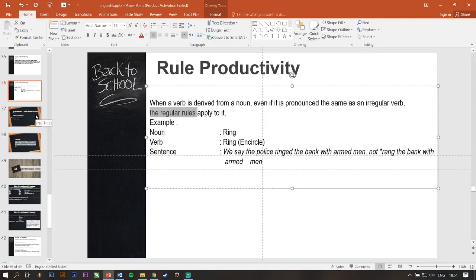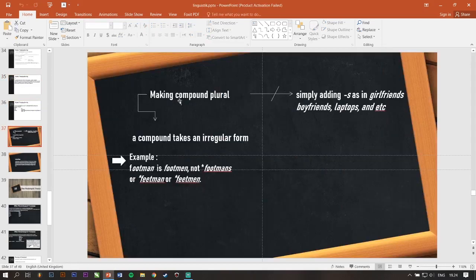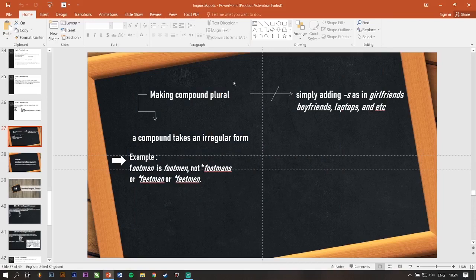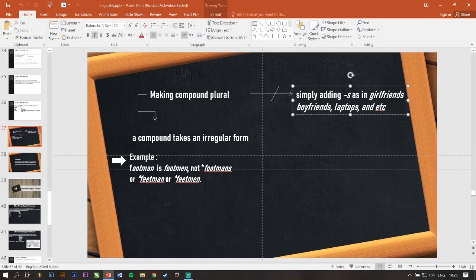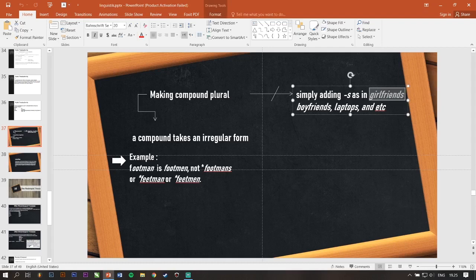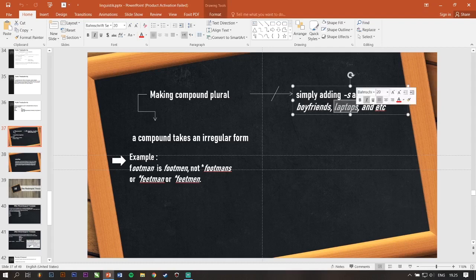Next. So, making compound plural. To make up a singular word become plural word. Simply adding S as in a girl. For example, girlfriends, boyfriends, laptops, and etc.